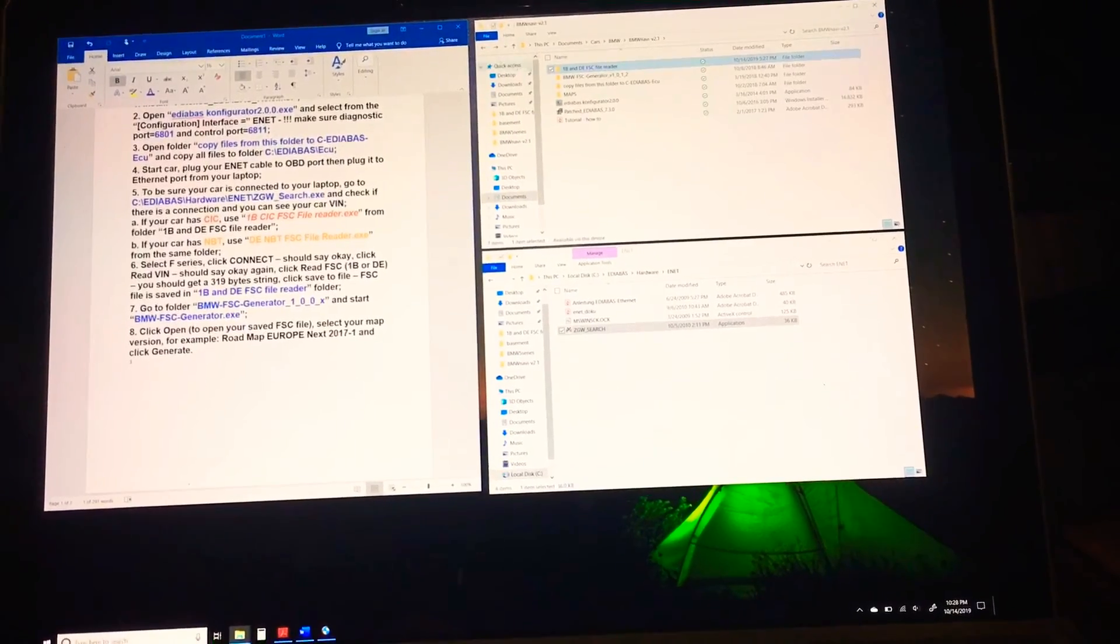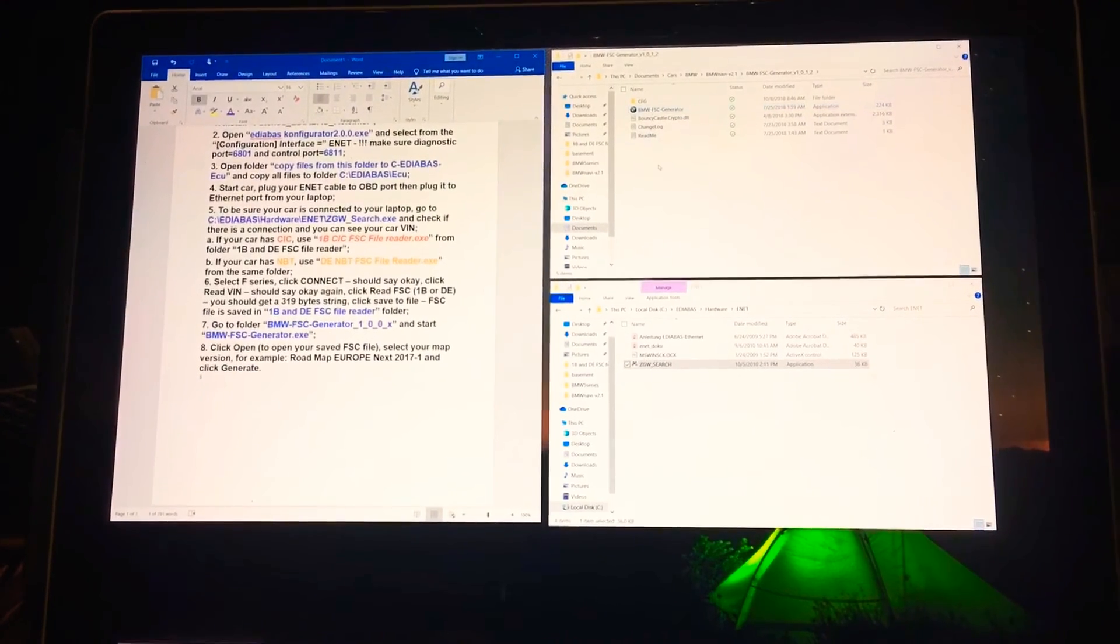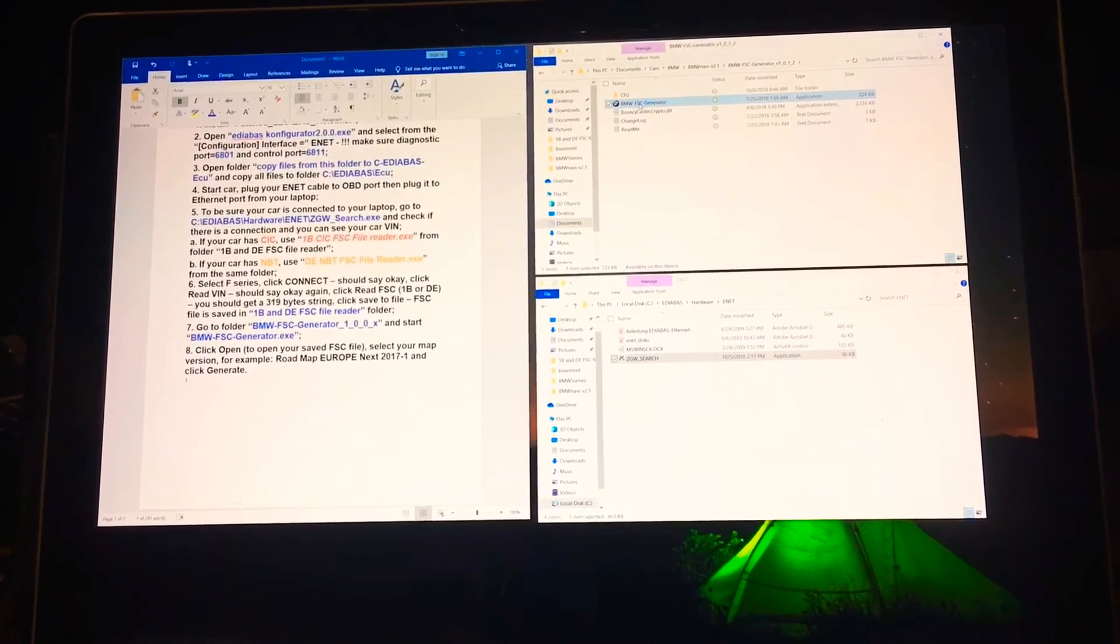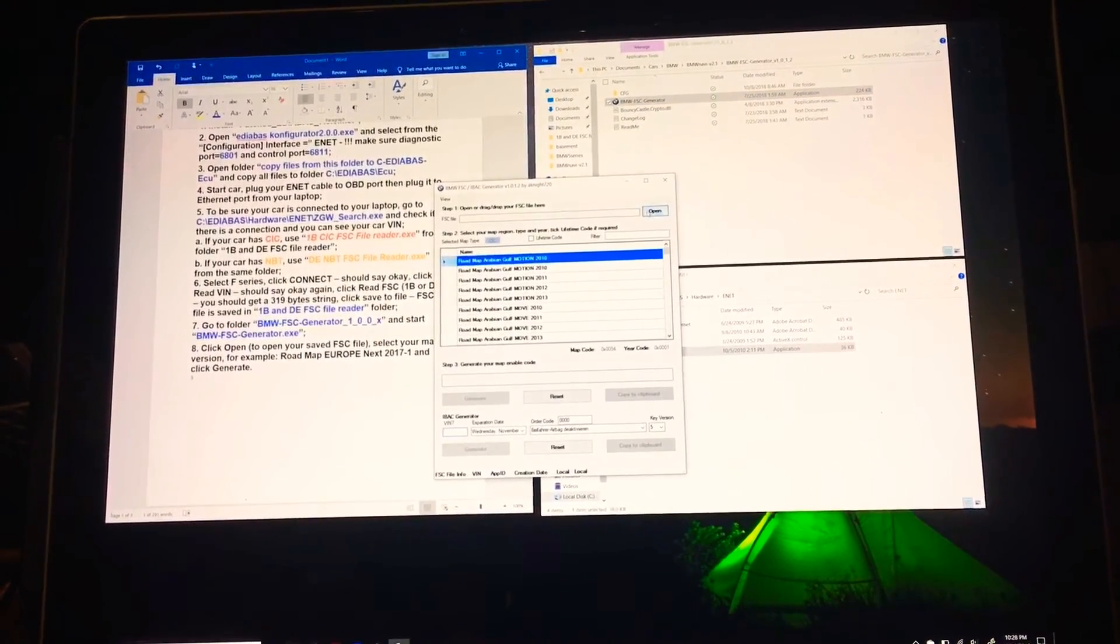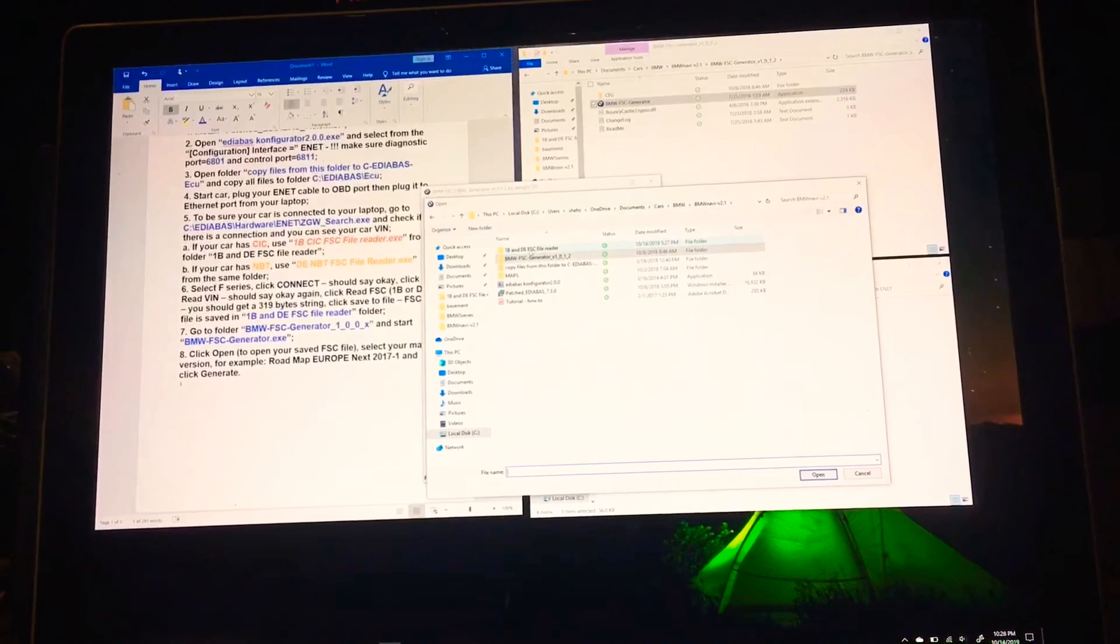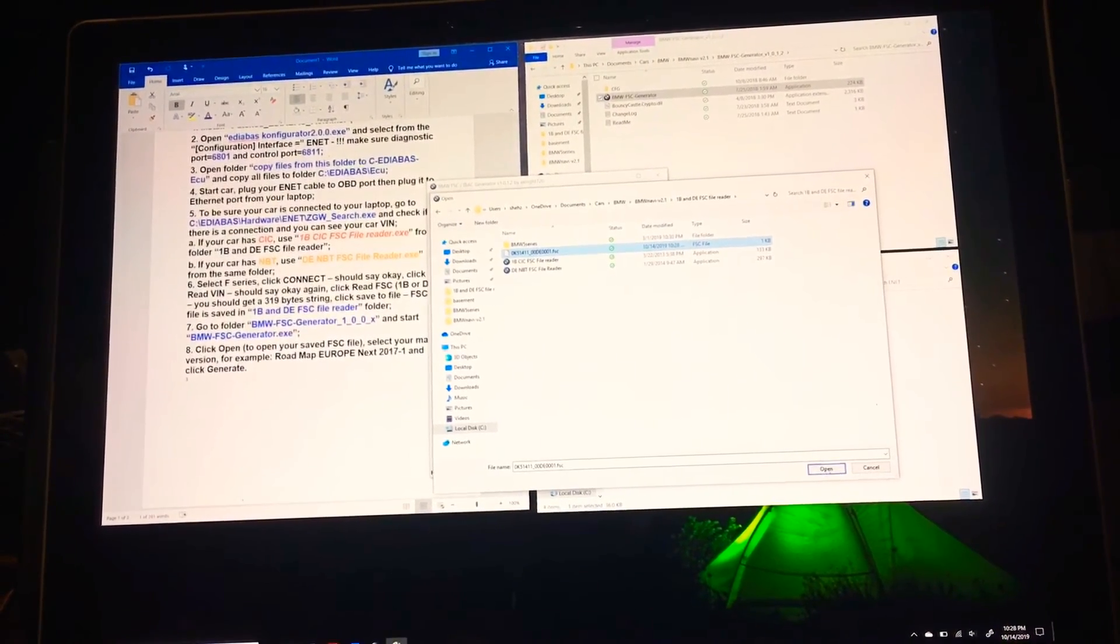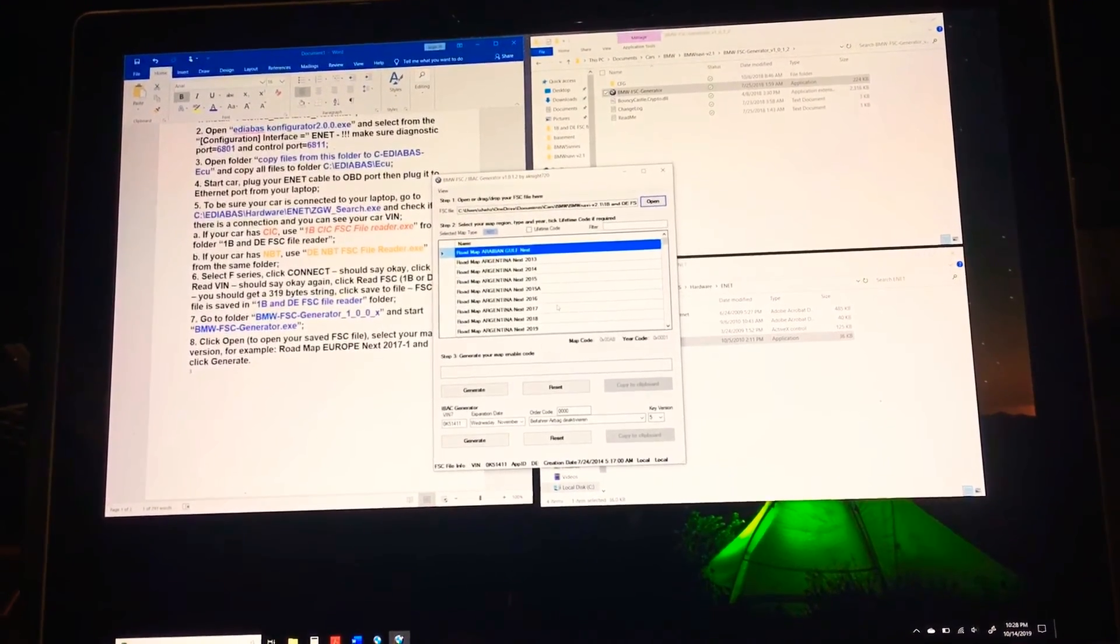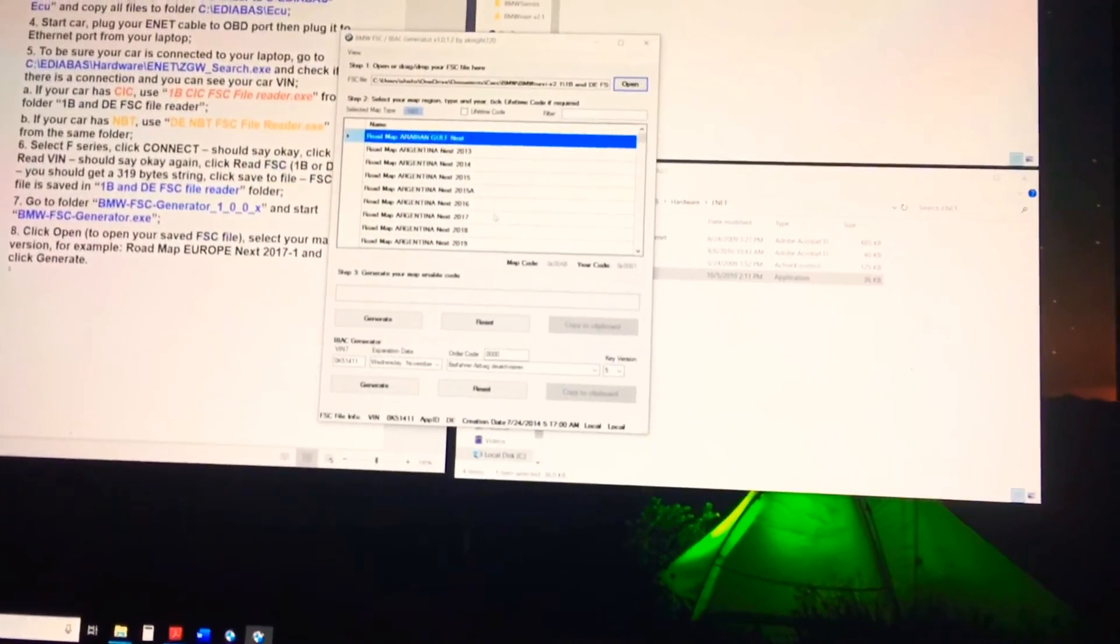Then I'm going to go into the folder BMW FSC generator underscore 1 underscore 0 underscore X. I want to go back out to my folder and then I want to click on BMW FSC generator. Once I do that, I need to locate my file which I should have one here. I want to click on open, I want to load that file regarding my VIN.